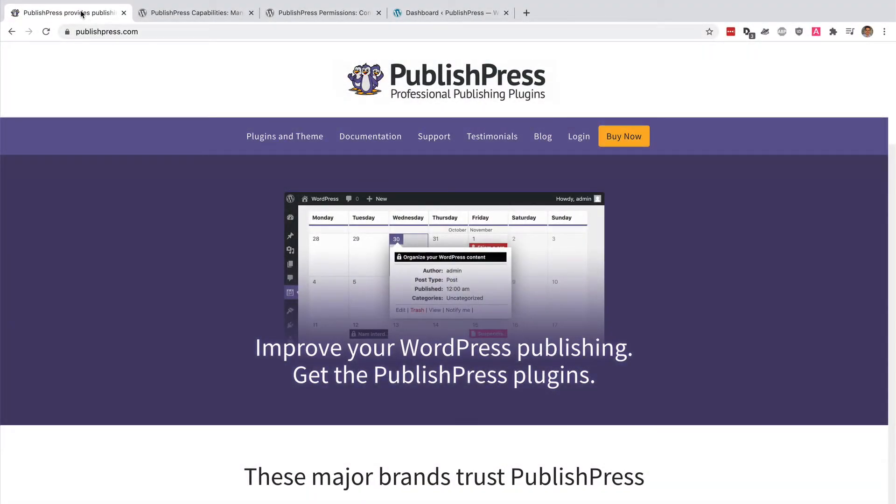Hey everyone, this is Steve from PublishPress, and if you want to improve your WordPress publishing, you should get the PublishPress plugins.